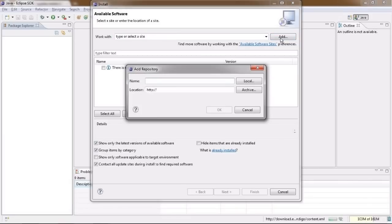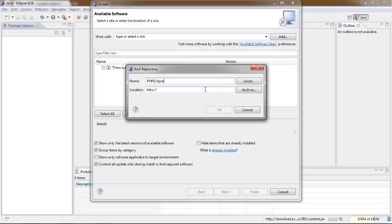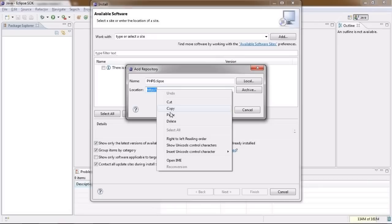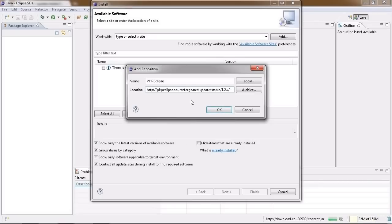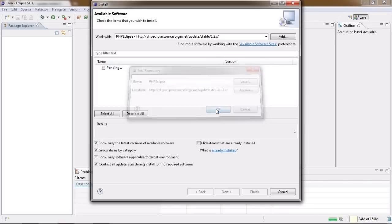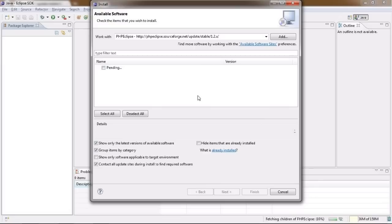To do this, click on Add button and type in any name into the Name text field. This will only serve the purpose of you being able to recognize the repository, so name it accordingly. Then, paste the link we have just copied over from the PHP Eclipse website into the Location text field and click OK.